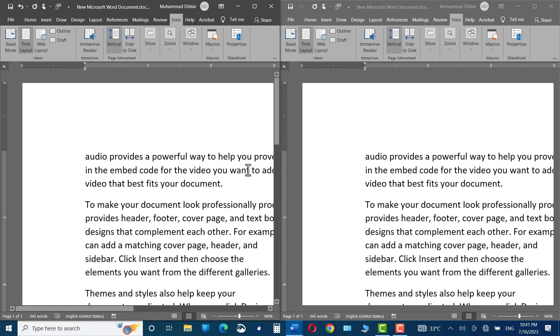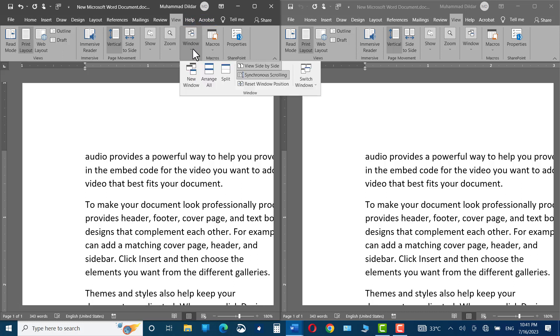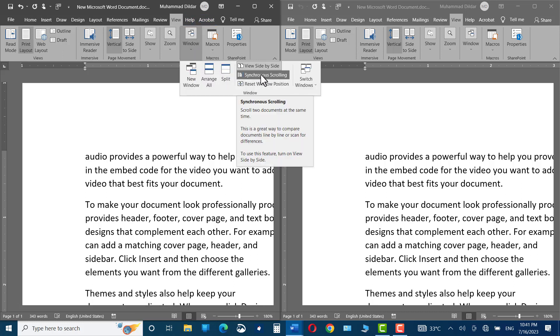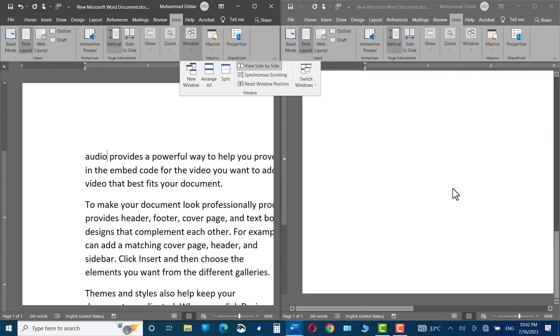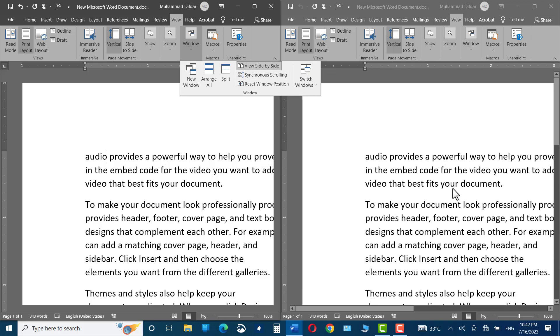If you want to turn off the simultaneous scrolling, then you can go to Window and over here you can click on Synchronous Scrolling. Now, you can scroll one document without disturbing the other.